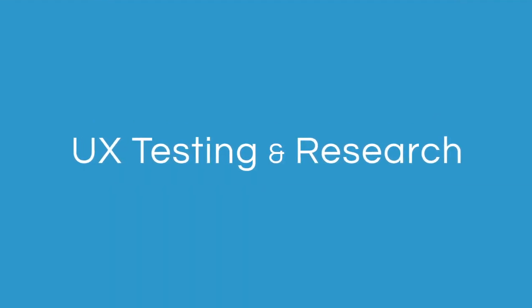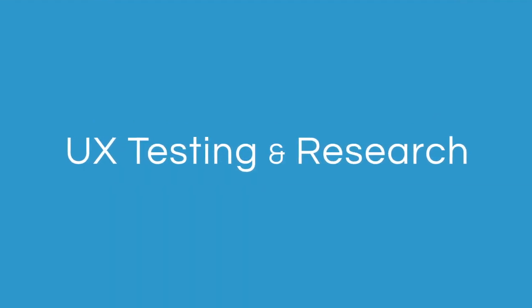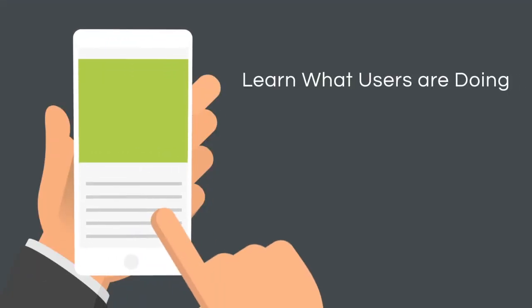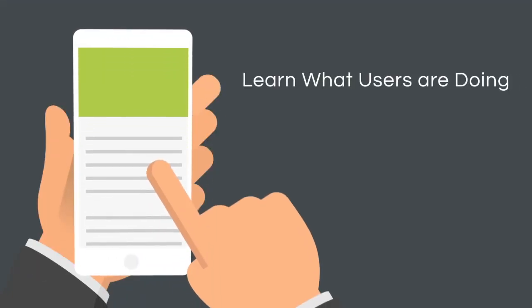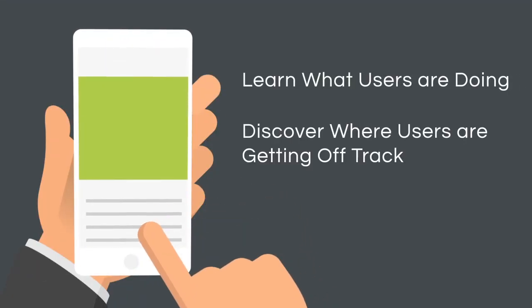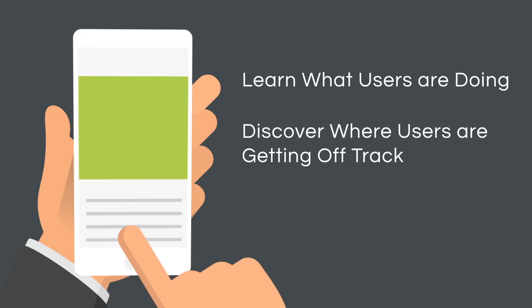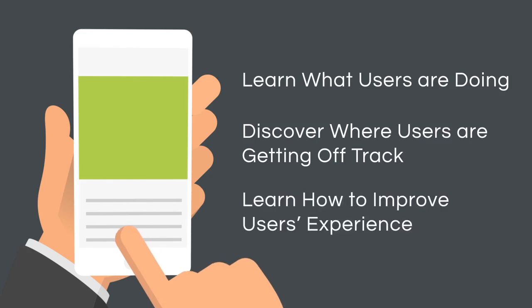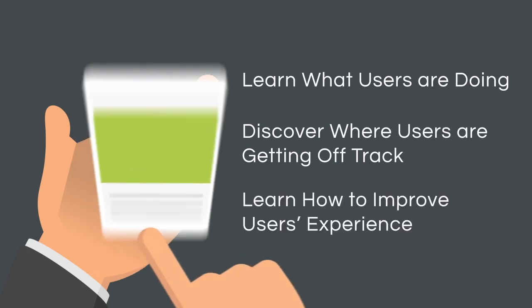With User Experience, or UX, testing and research from Blue Compass, you'll be able to find out exactly what users are doing on your site, where they're getting off track, and how you can improve the experience.